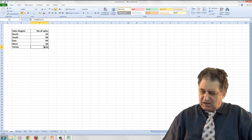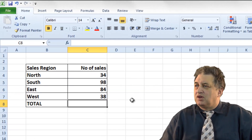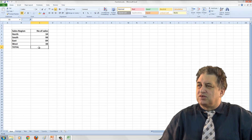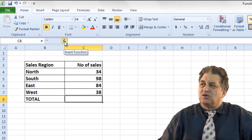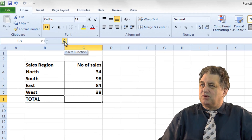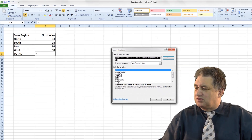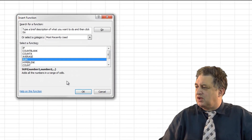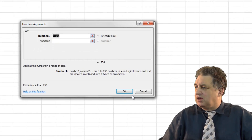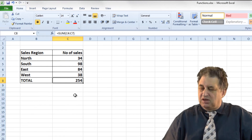There are various other ways we can use Autosum. Another way of doing it would be to click on Insert Function, and from there you've got access to various functions. If you want the Sum function, click on Sum, click OK, click OK again, and it's been inserted.